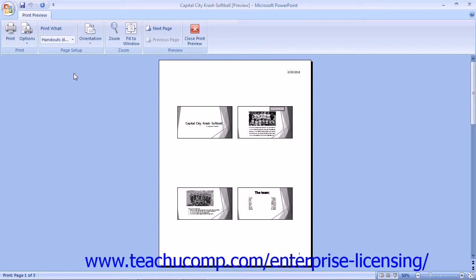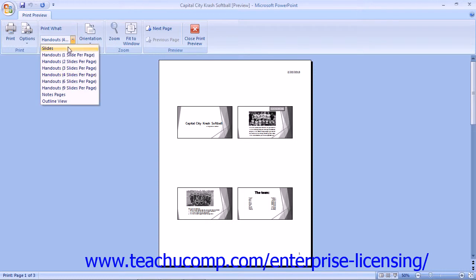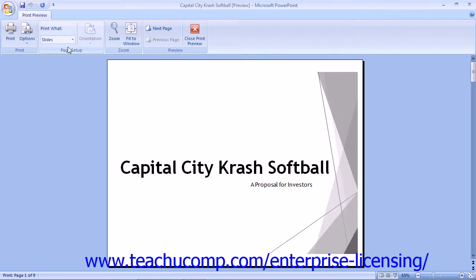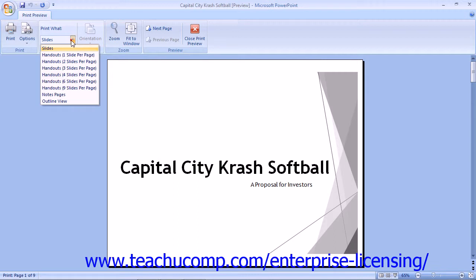You can preview the printout of the slides, handouts, notes, and outlines.